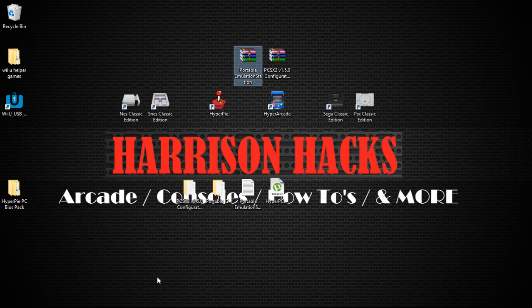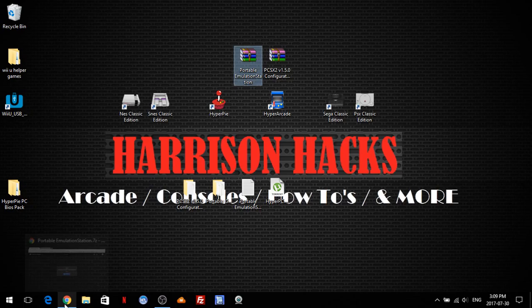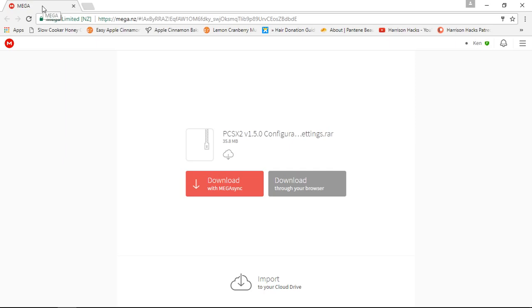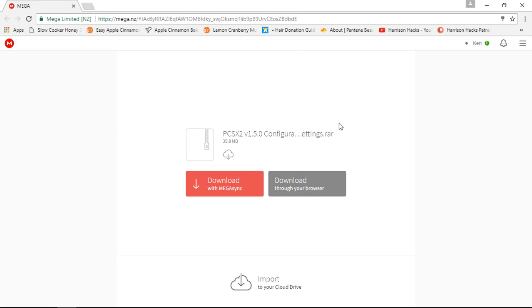First thing you're going to want to do, there's two links in the description of the video. The first link is going to take you to the updated portable emulation station 7-zip file. You can go ahead and just click Download. Next, you're going to come to this Megalink, and this is for PCSX2 pre-configured. I usually just click Download through your browser. It's only 35.8 megabytes.